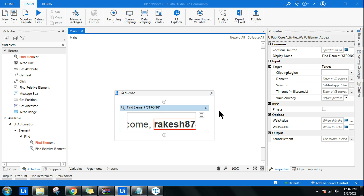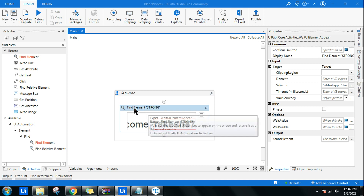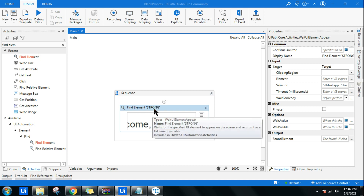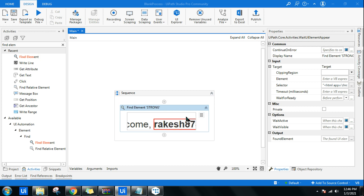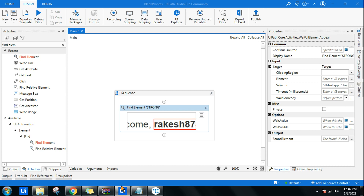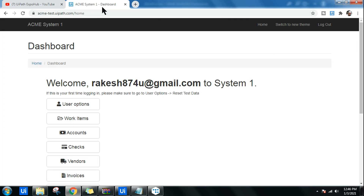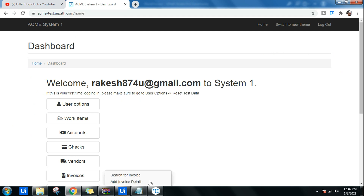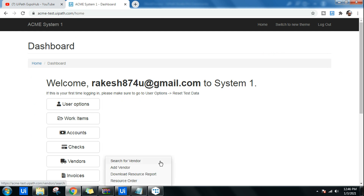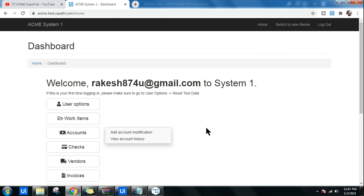Hello friends, let's learn how to use the Find Element activity and how to utilize its properties. For this, I'll be using a site called ACME System 1 to demonstrate the usage of Find Element.